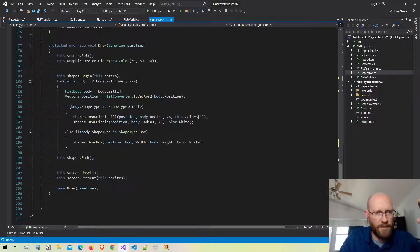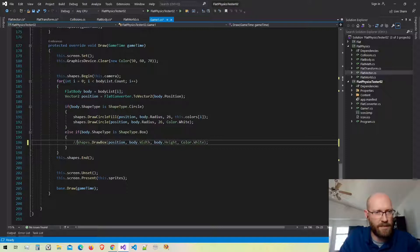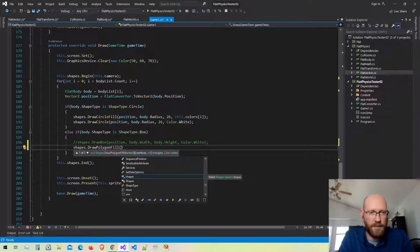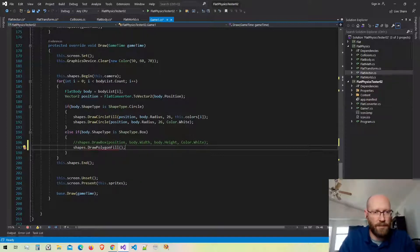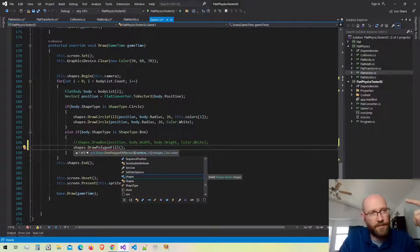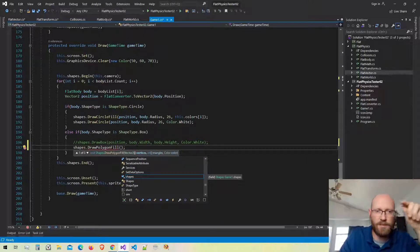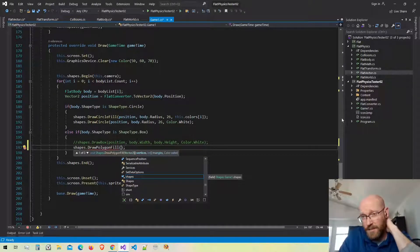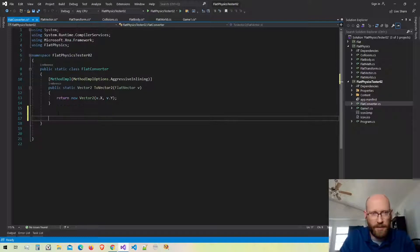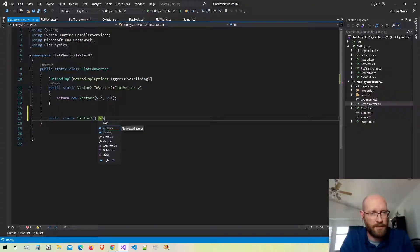Now I have to draw the bodies using a different function. We'll use drawFilledPolygon, which needs the vertices, the triangles, and the color. The vertices are a problem right now because the draw function wants MonoGame's Vector2 and we have everything in flat vector. We need to convert the array from flat vector to Vector2.